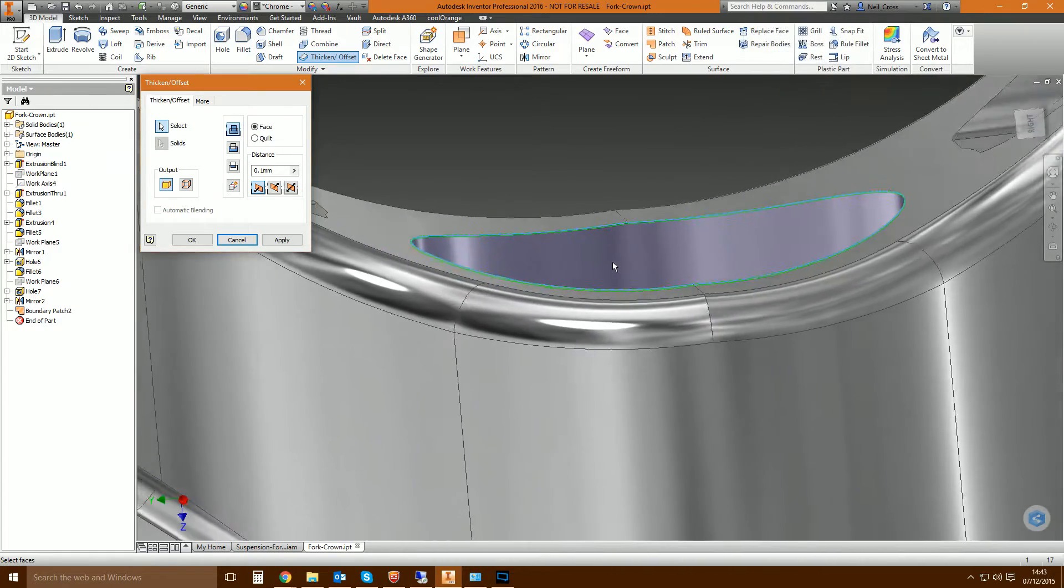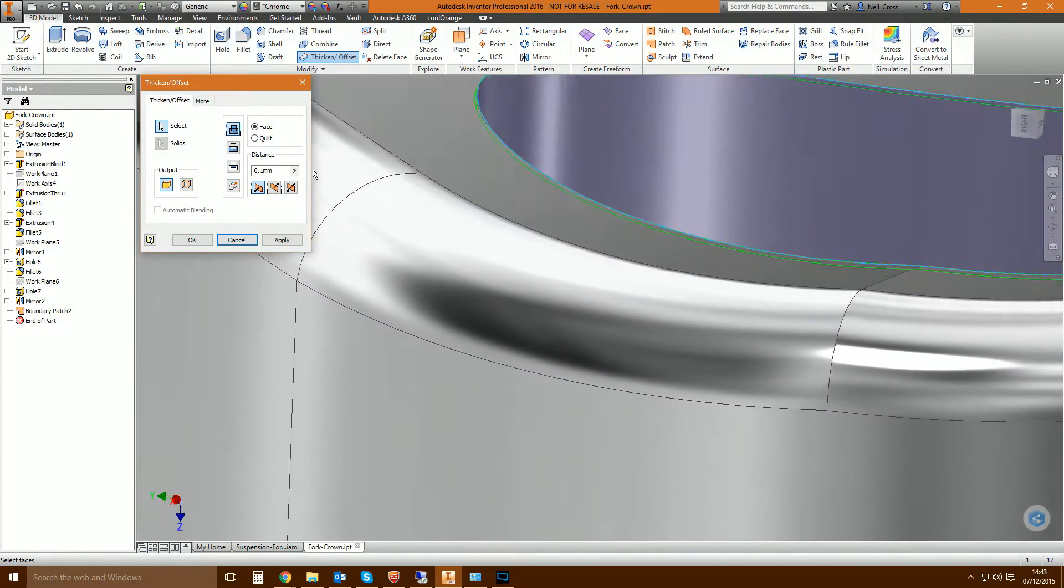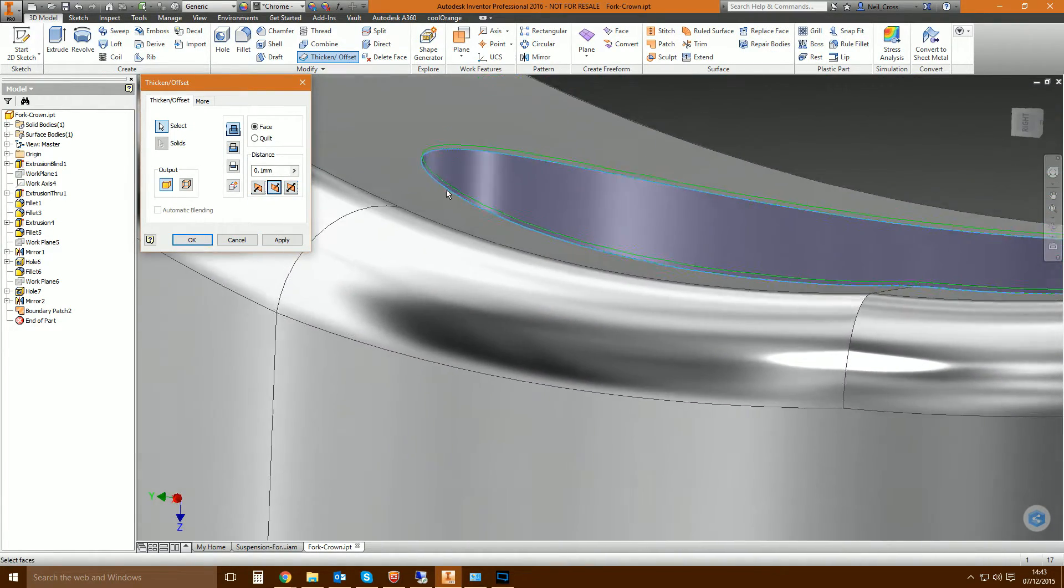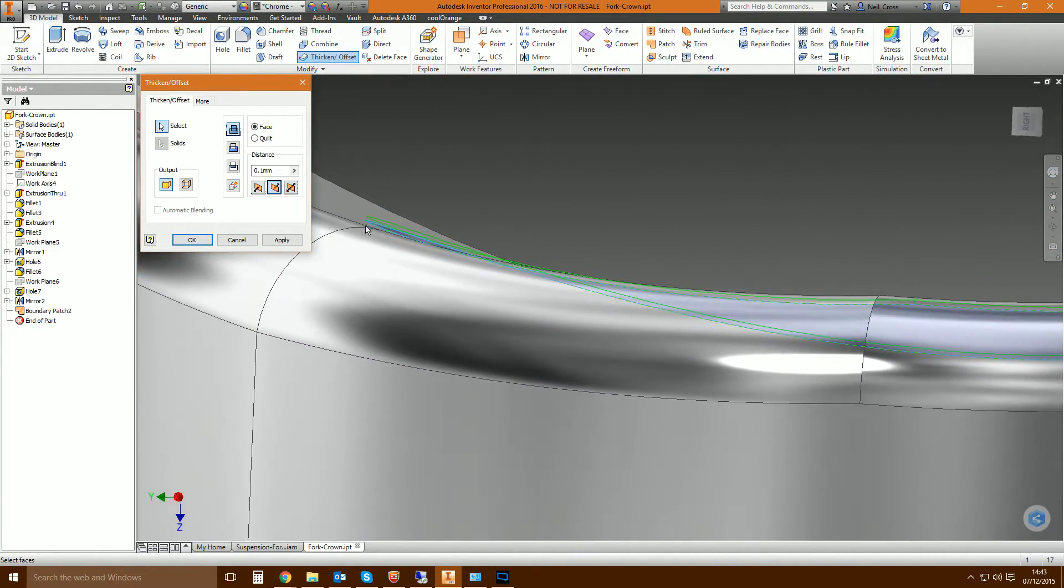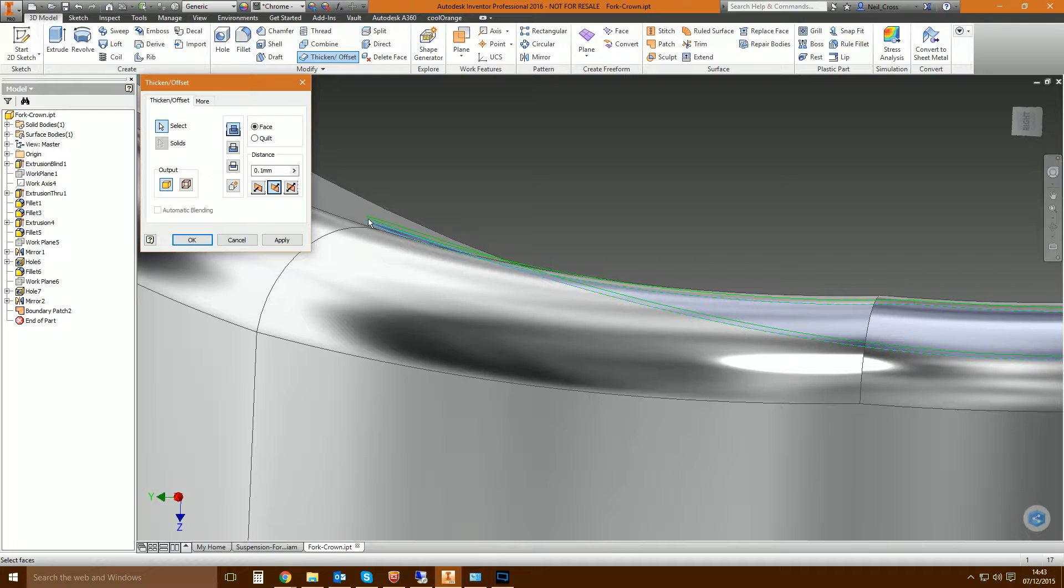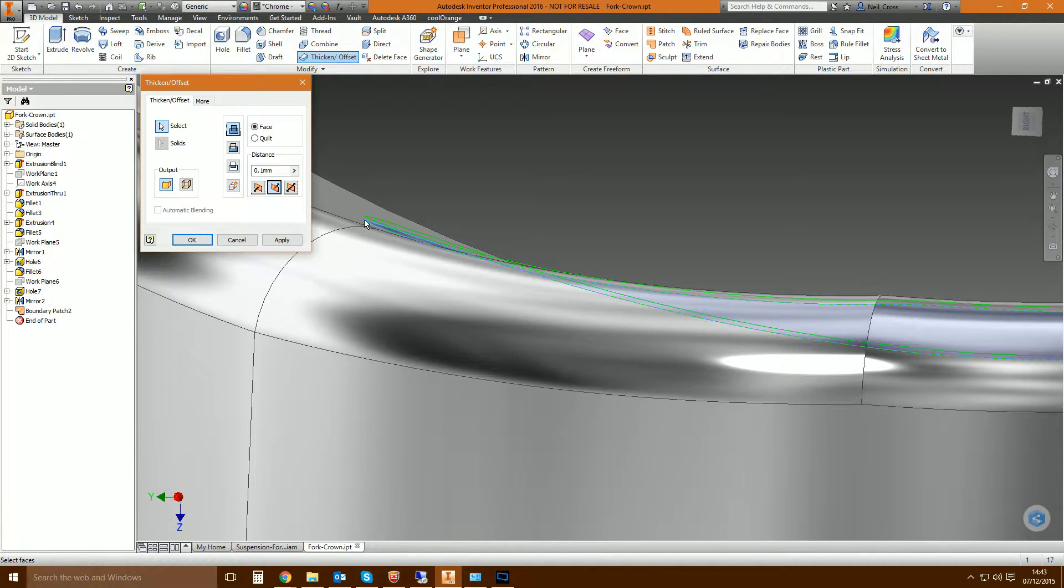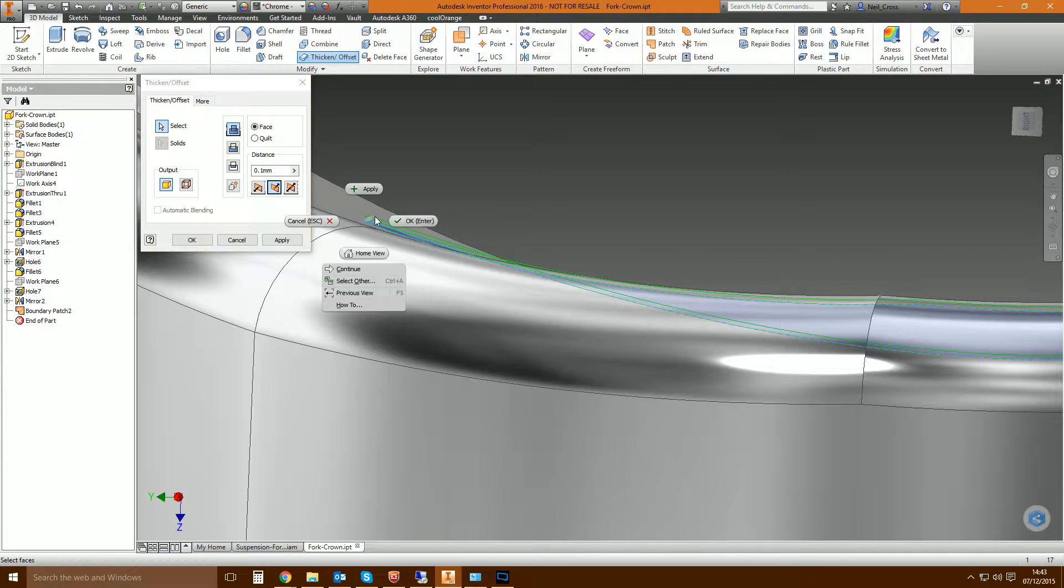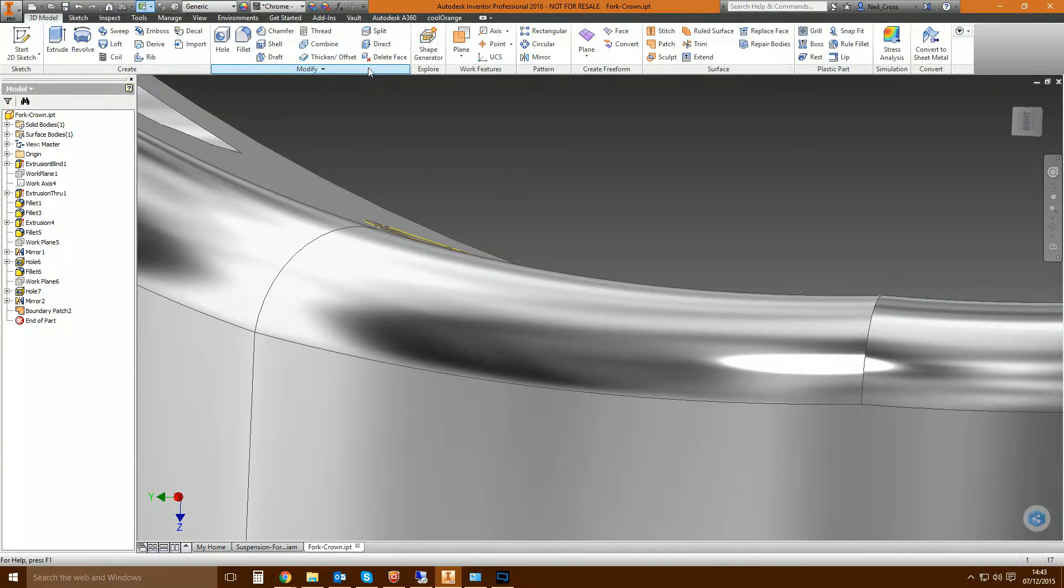And then if you look at the green preview, it thickens the surface and it's almost perpendicular to where the surface is. So it doesn't just go straight up on the Z-axis. It goes perpendicular to the surface that you're actually thickening.